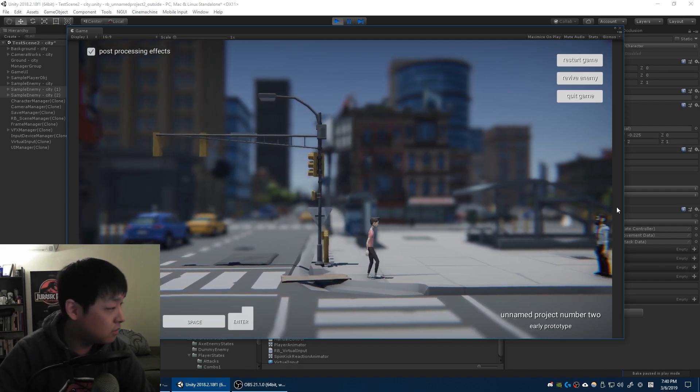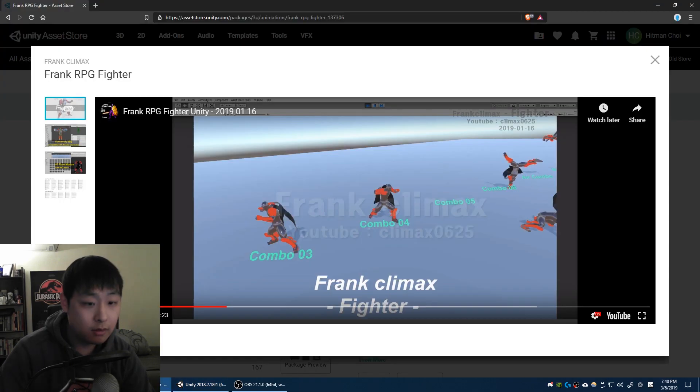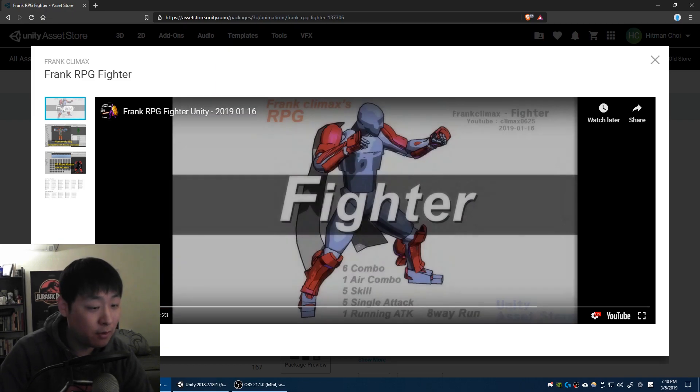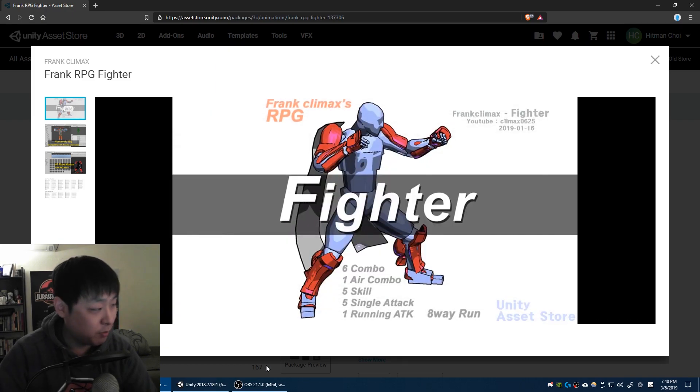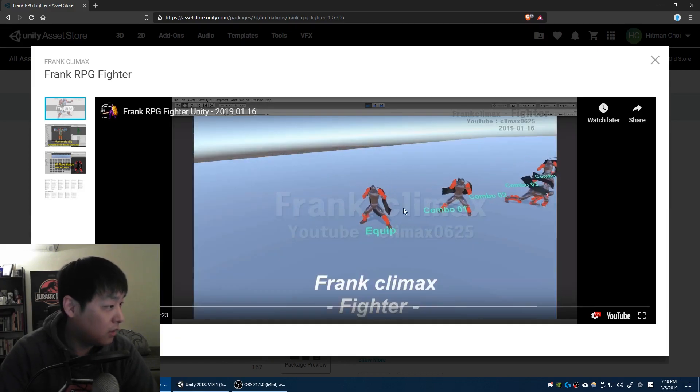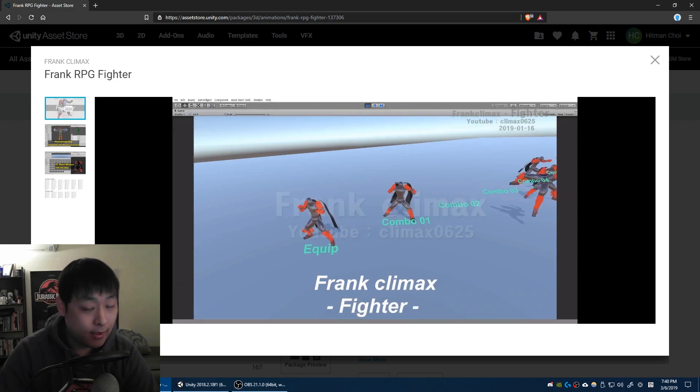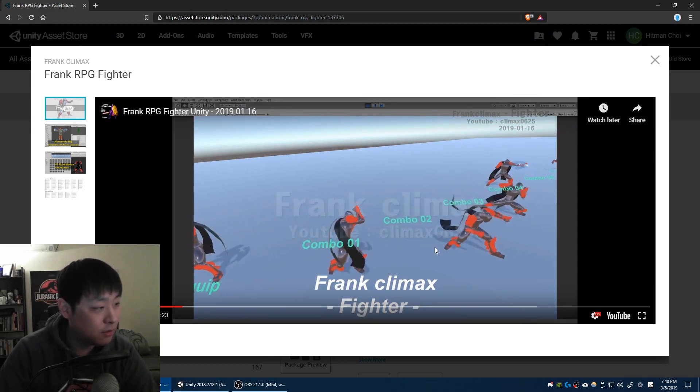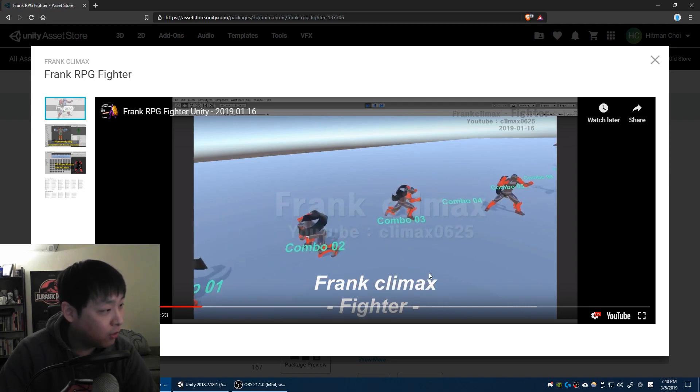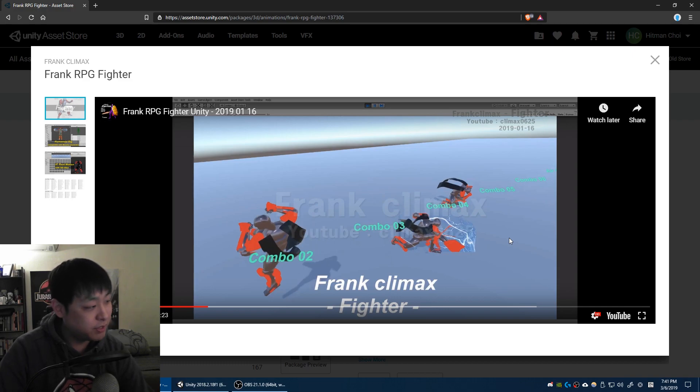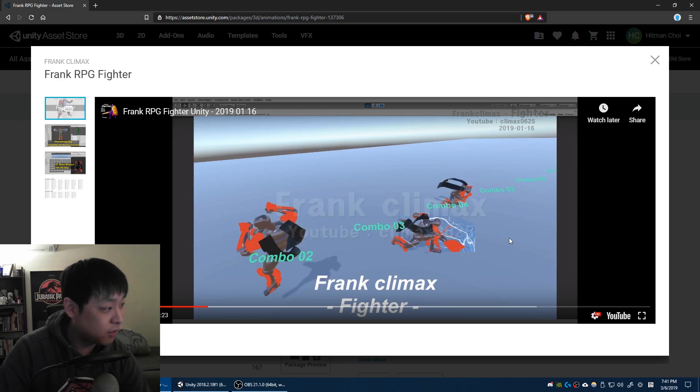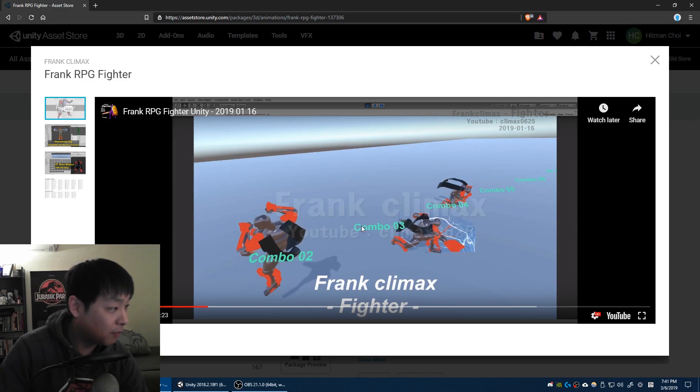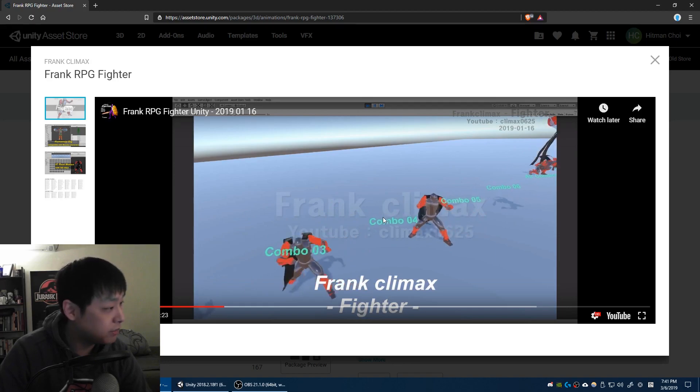I got this animation recently from this Unity asset, from the Unity asset store, called Frank RPG Fighter. If I play it, you can see that there's many different combos. And I could use these combos as they are, as in combo one, two, three, or four. Or I could have different variations of piecing together each attack one by one, which is what I'm doing. So depending on your choice, or depending on what you press, you could have different variations of different attacks. But basically this is where I got the individual animations.